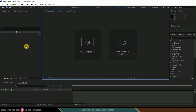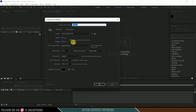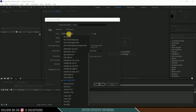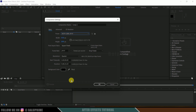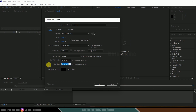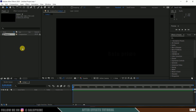Now let's start by creating a new composition. Click on new composition, come to the preset options, and I will be selecting HD 1080 which is a full HD resolution with a frame rate of 30 and duration of 15 seconds. Hit OK.